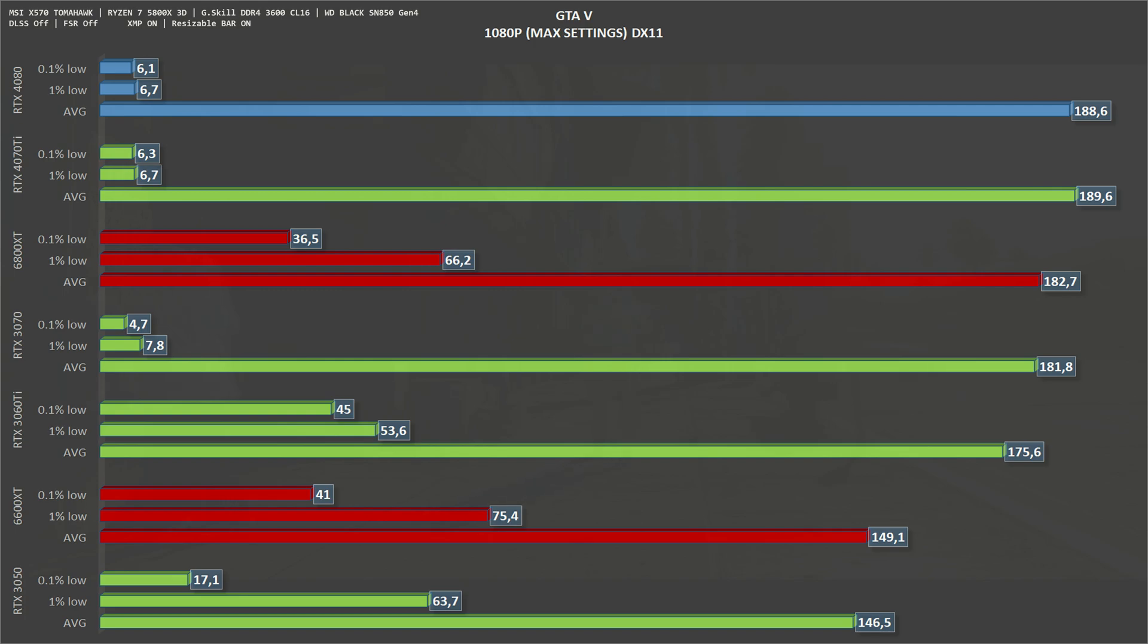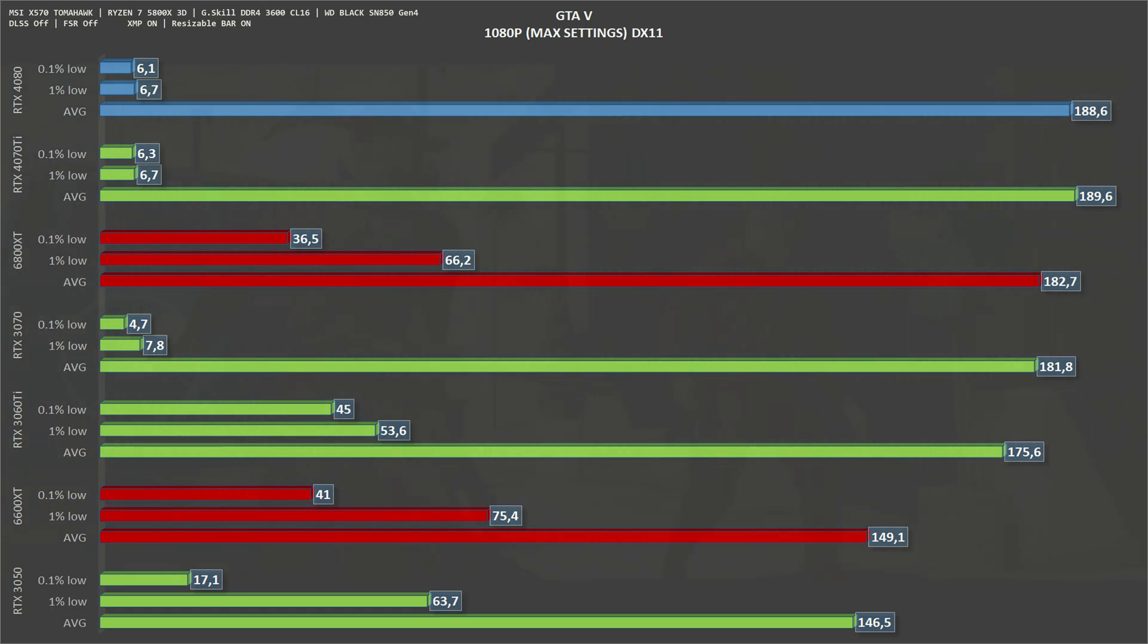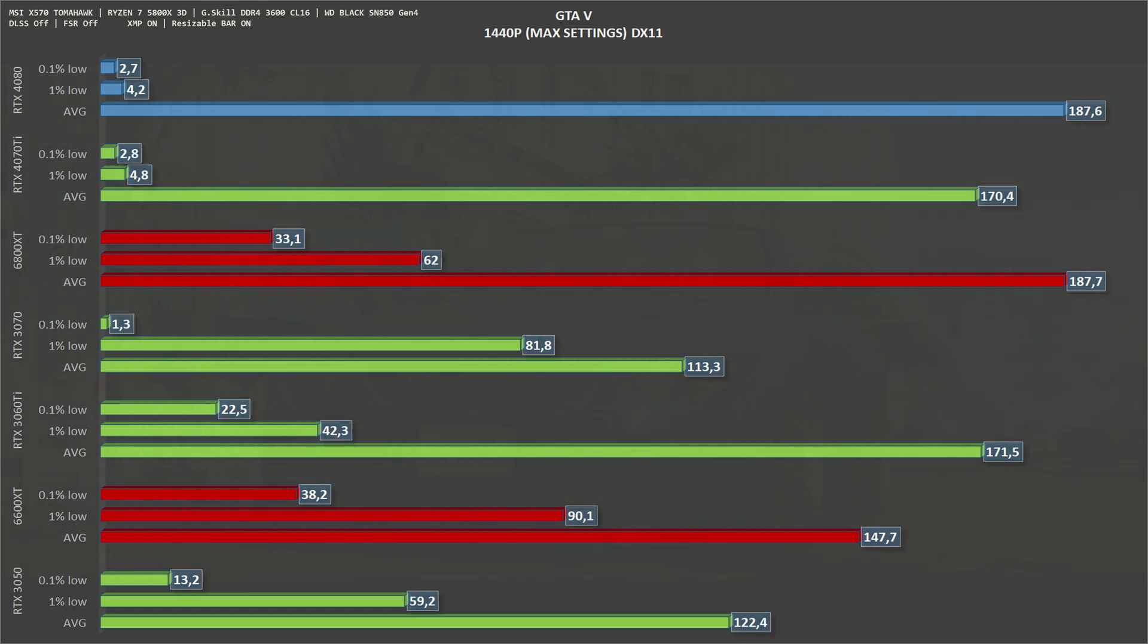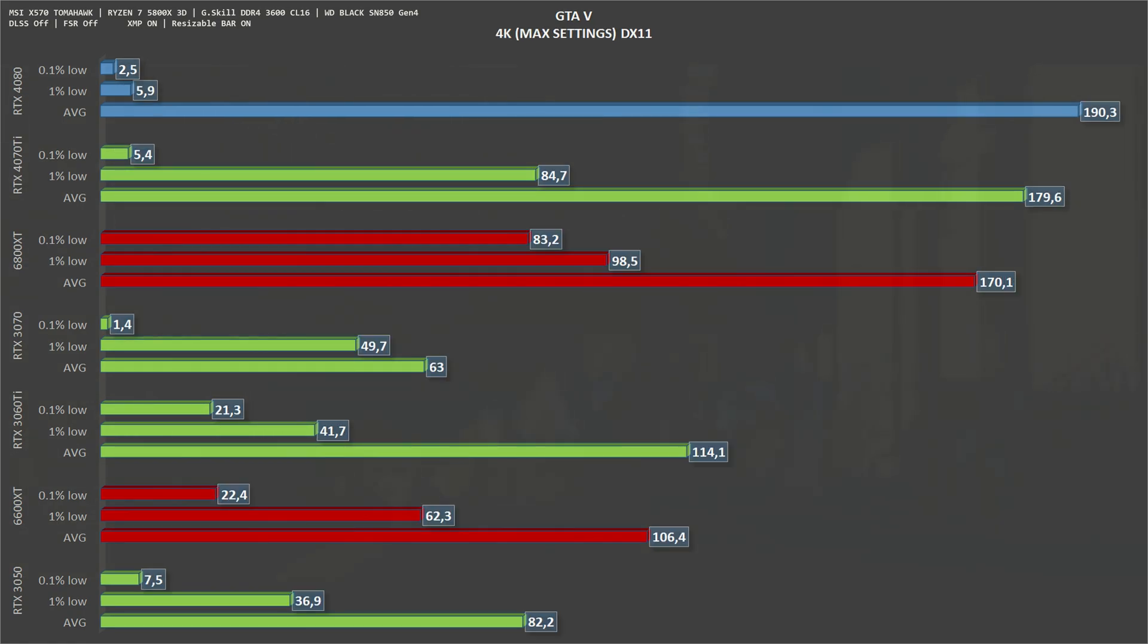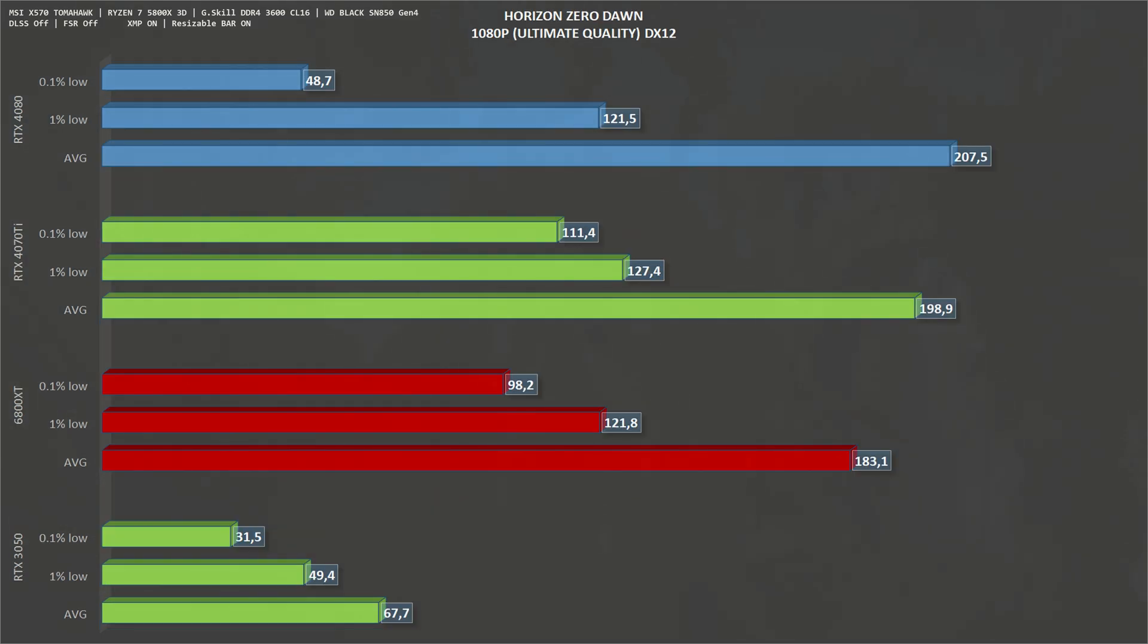The next game on the list is GTA 5, 1080p, the only DirectX 11 game. We have an average of 188 frames per second, pretty much tied with the 4070 Ti - we are pretty much CPU bound on this game. Scaling GTA 5 to 1440p, we have an average of 187 frames per second, again we are CPU bound. Scaling again, this time to 4K, GTA 5 gets with the RTX 4080 an average of 190 frames per second.